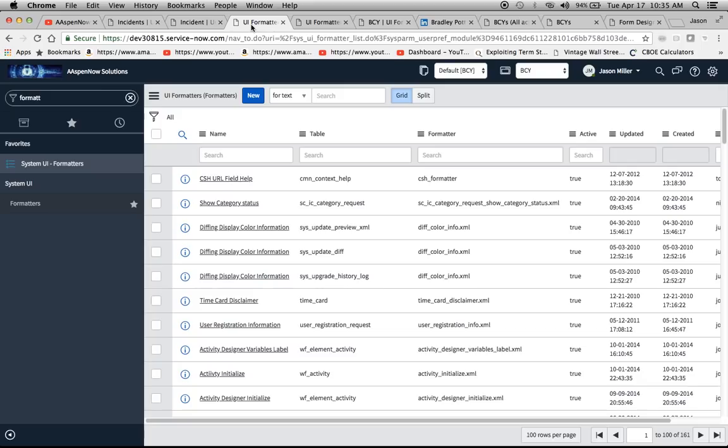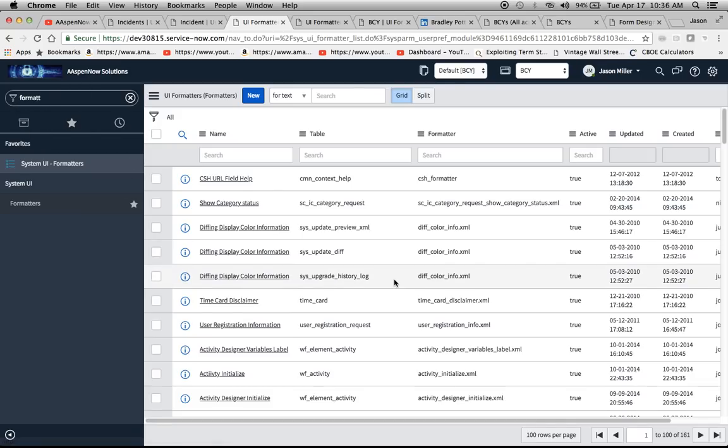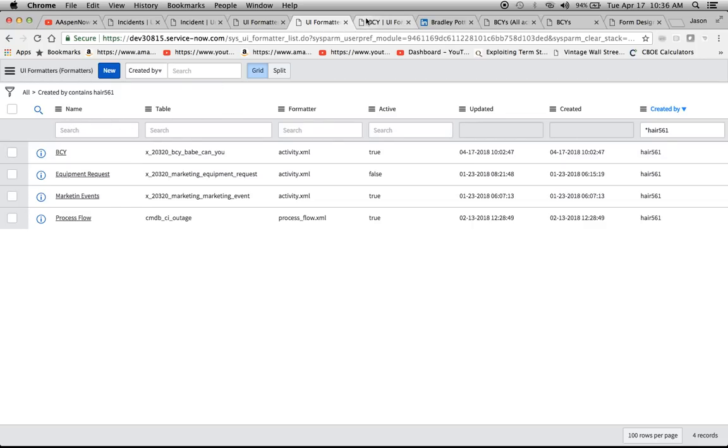So to create the formatter, we're going to go to system UI formatters, or I just type in format here, and it'll bring you to a list like this. And then what I did was I just want to do another screen where it just has my stuff here that's been created. And I already went through the motions of creating one for an application called BCY, also known as Babe Can You?